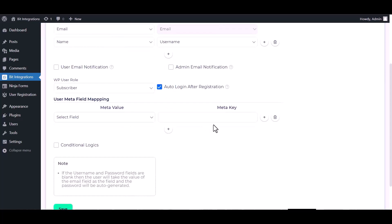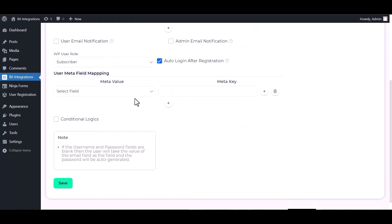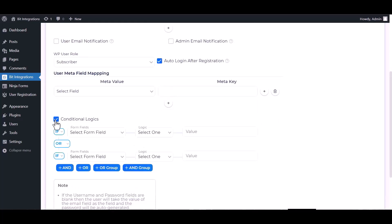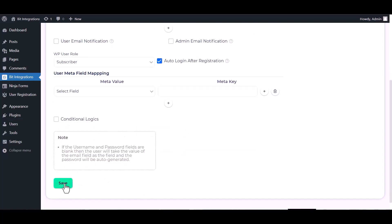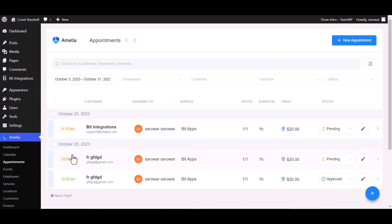You can also map meta fields here. Here are advanced features in conditional logic. If you want, you can use it for your own requirement. Now click save. Now go to Amelia appointment dashboard.